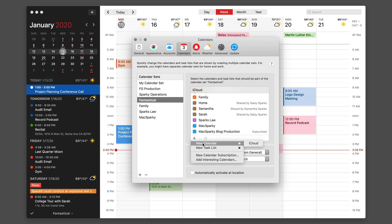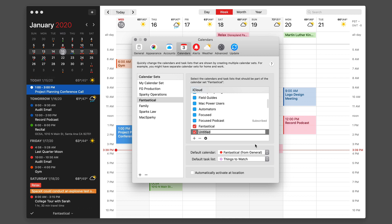Then I can say new calendar in iCloud. iCloud is what I have connected but if you are using Exchange or Google that would show up as well. I'll just click the iCloud button. Then I'll say sample calendar and now I've added a new calendar.